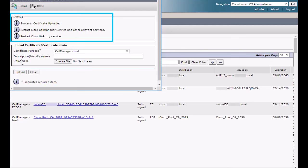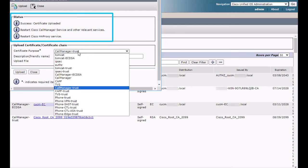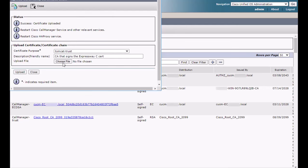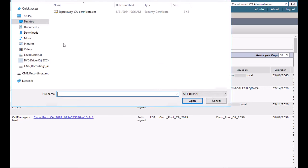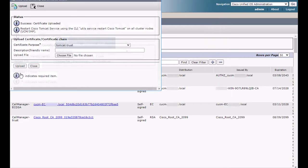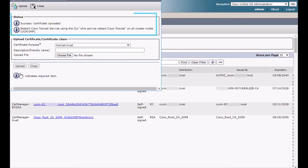Now, I will upload the CA to Tomcat Trust by choosing it as the certificate purpose. Again, the dialog window shows which services need to be restarted.